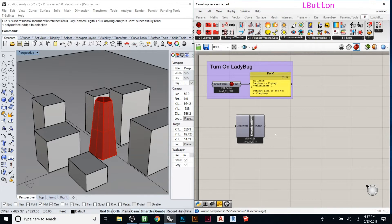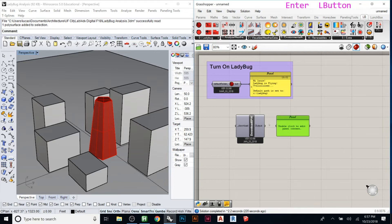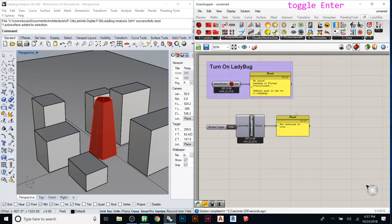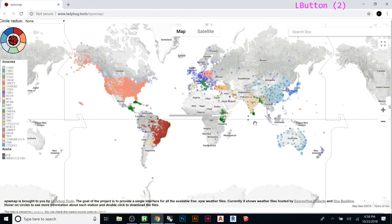EPW files contain years of compiled data: sun position, hours of sunlight, rain, temperature, humidity, wind, and more. Ladybug takes that data and applies it to whatever analysis you tell it to run. To use the download component, plug a toggle into the download input — as soon as you set the toggle to true it will launch a web browser opening the Ladybug EPW download website.